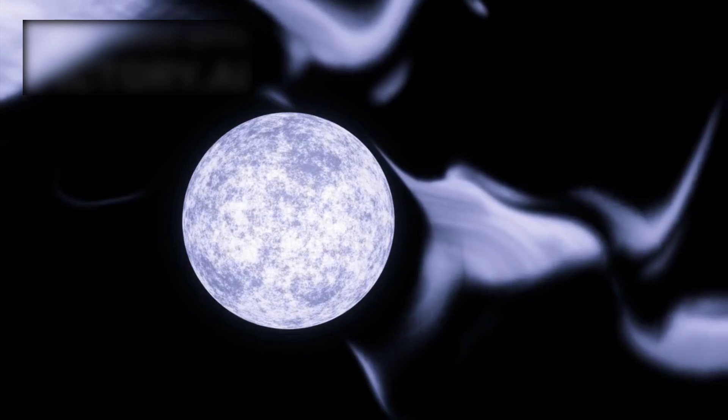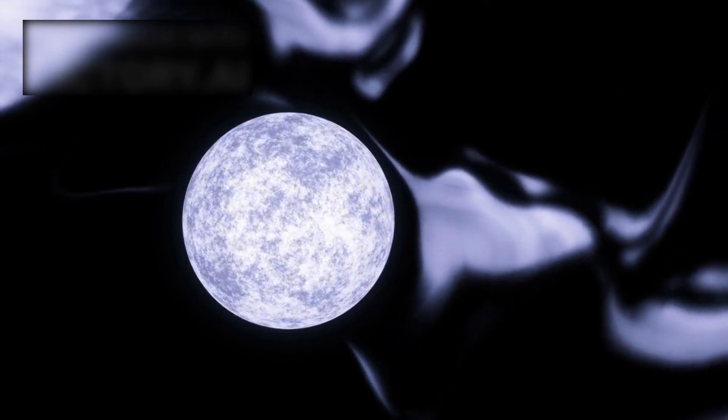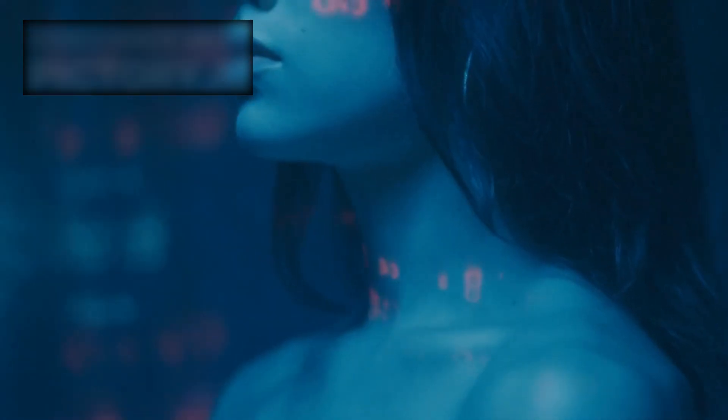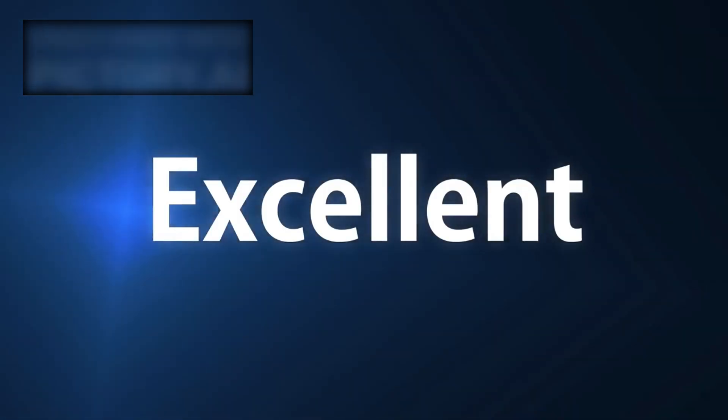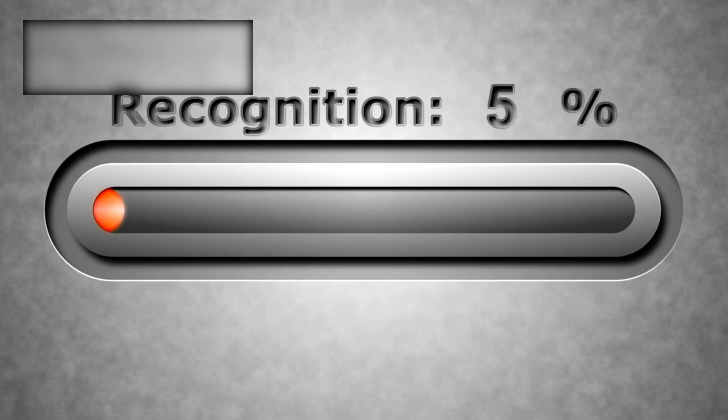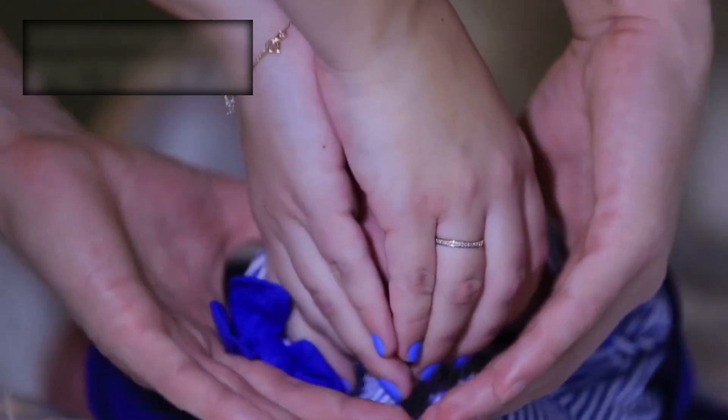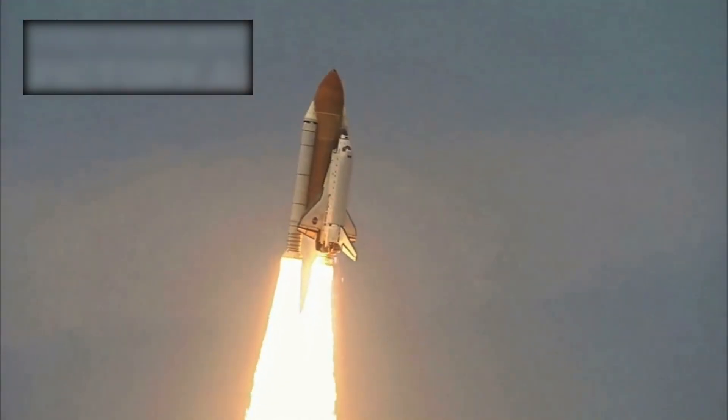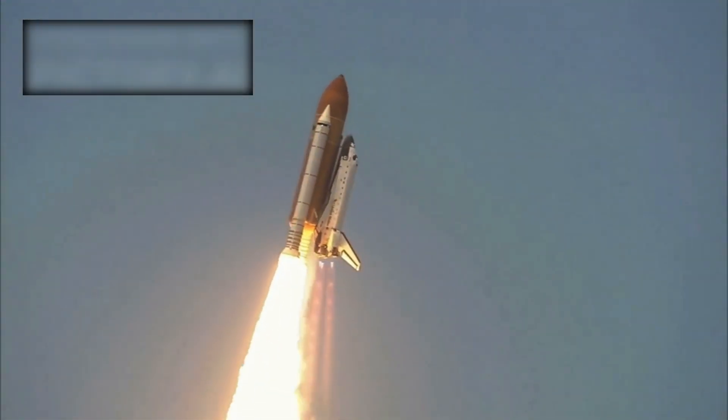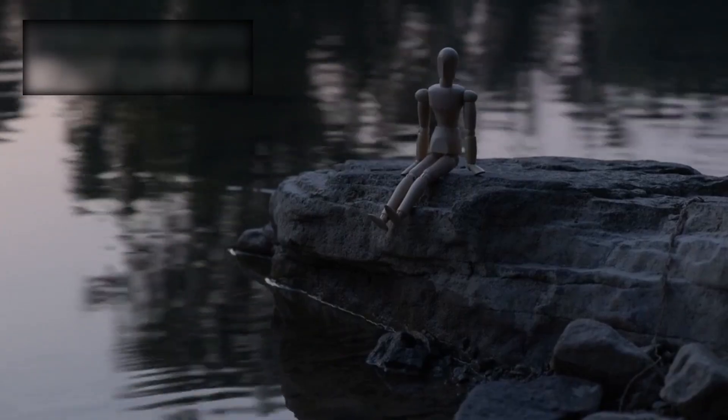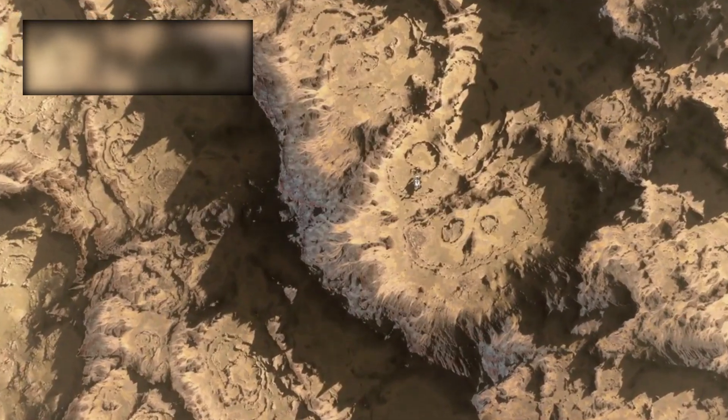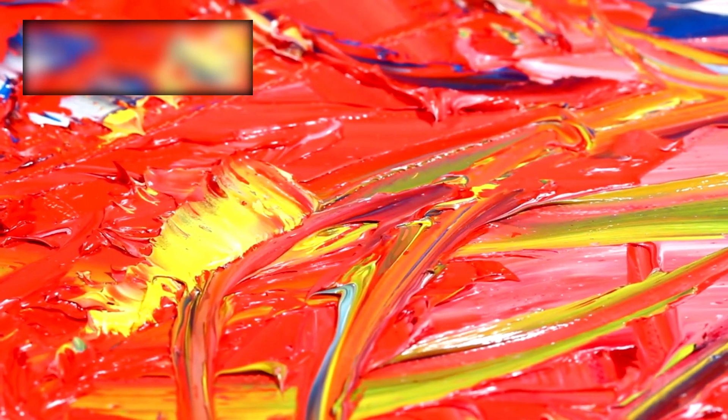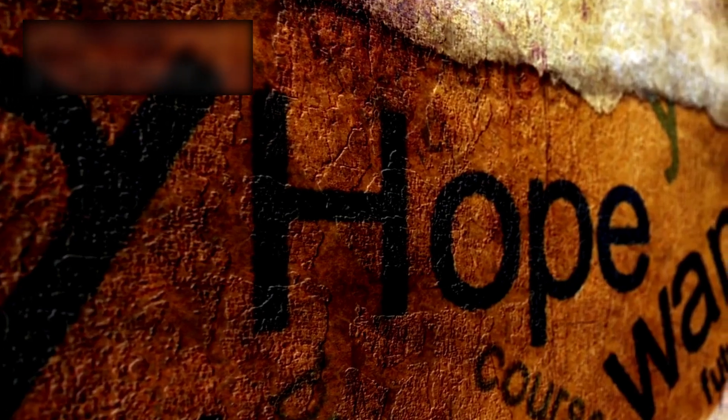The Golden Record speaks not only to alien civilizations, it speaks to us as well. It says: we were here, we lived, we dreamed, we wanted to be known. Even if no one ever discovers it, the gesture matters, because the act of sending it proves something fundamental: that humanity is more than survival. We are also curiosity. We are also imagination. We are also hope.